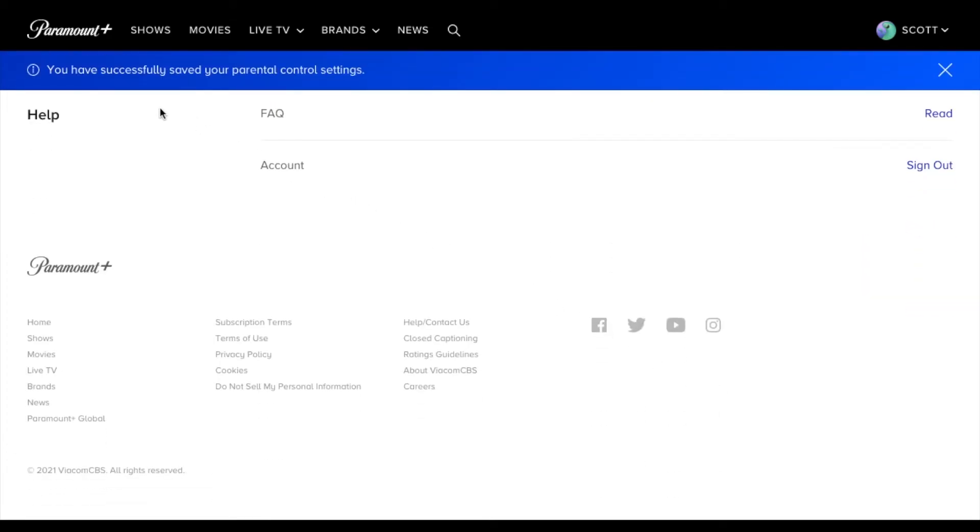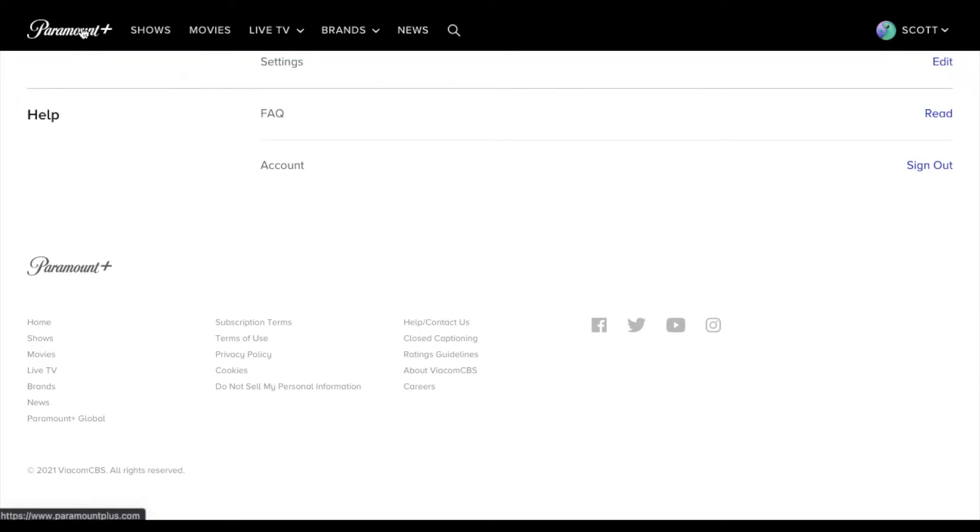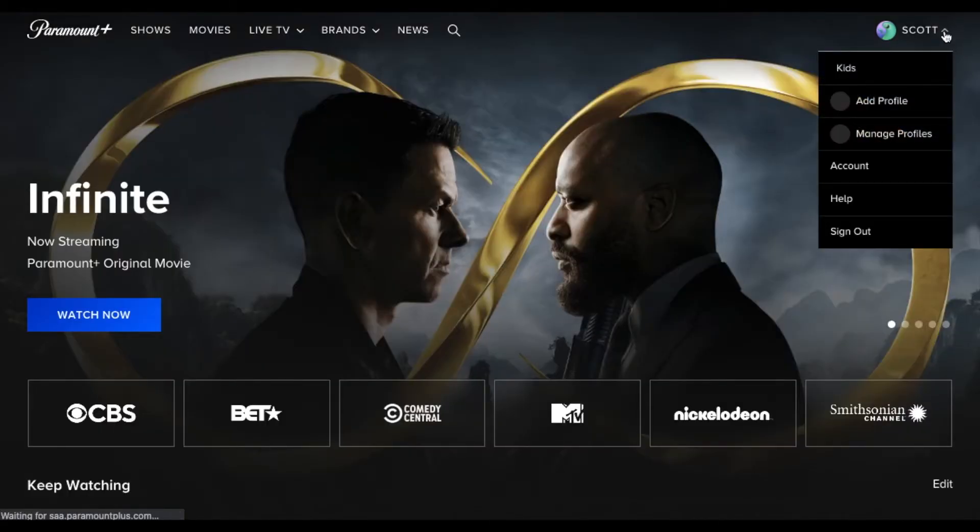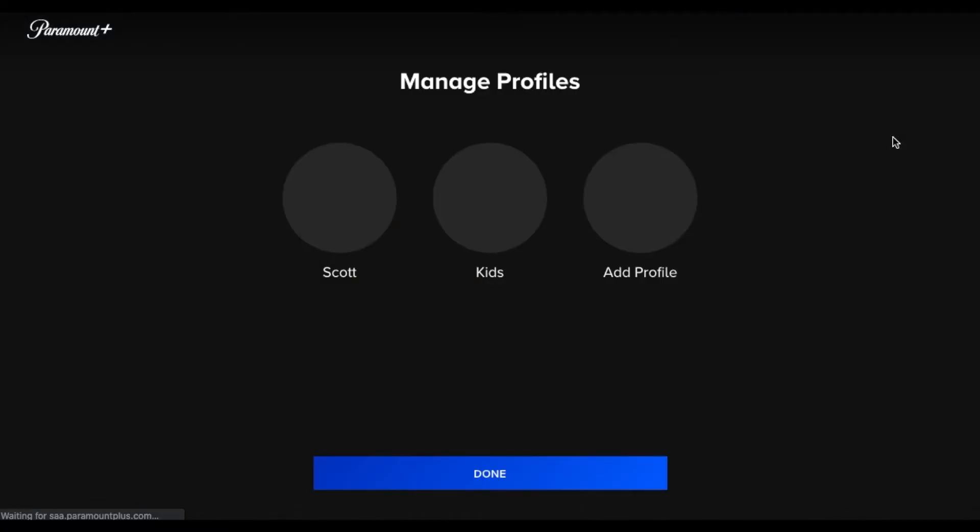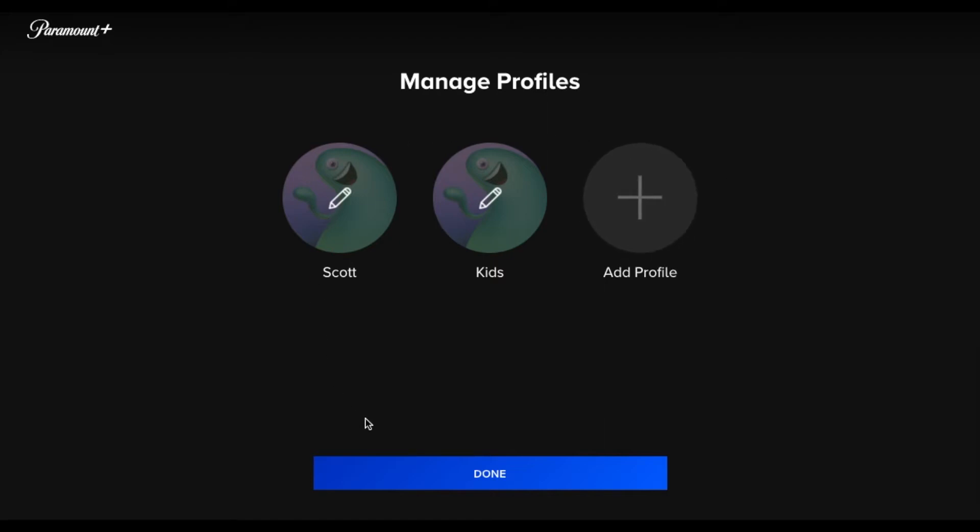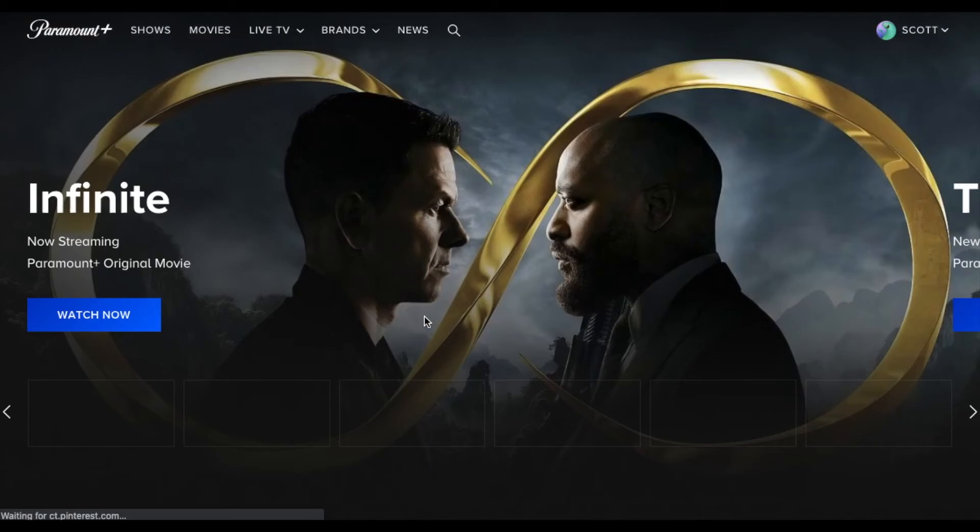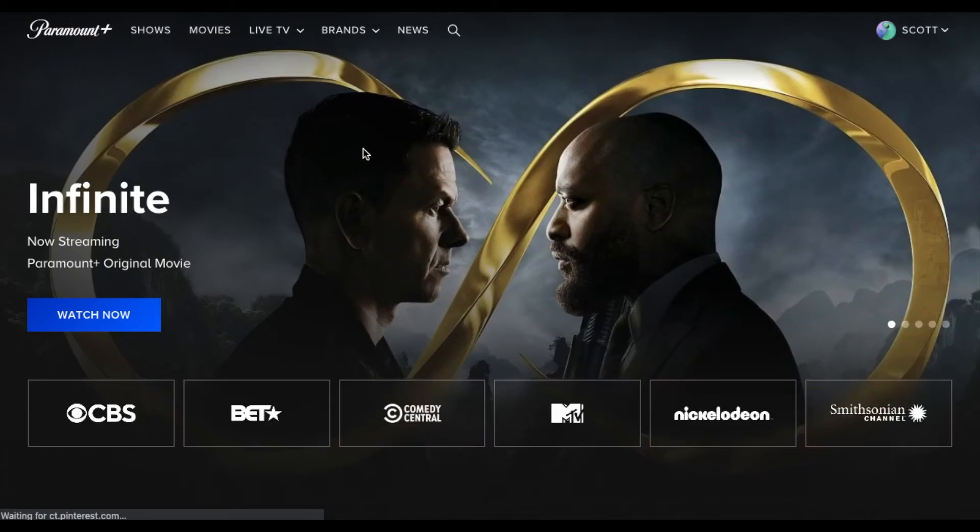And then as you can see, you've successfully saved your parental control settings. So let's go back. I'm actually gonna come down here and I'm gonna click on manage profiles. As you can see, it takes us back to these specific profiles here. So let me go ahead and go back into the adult profile here.